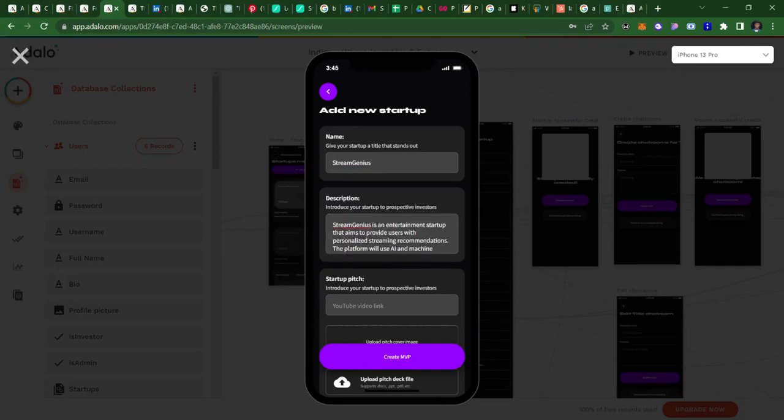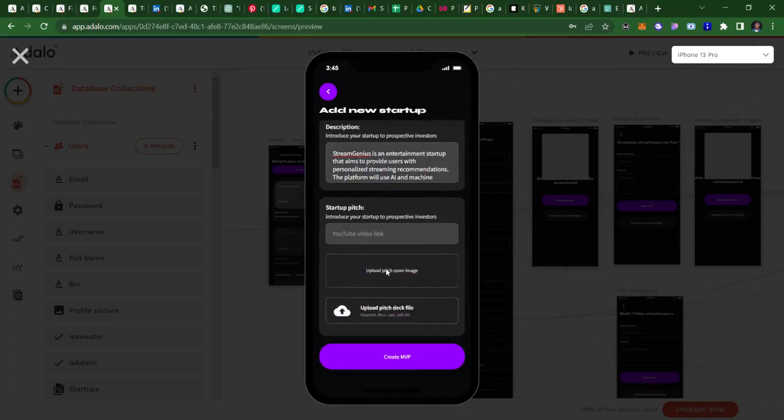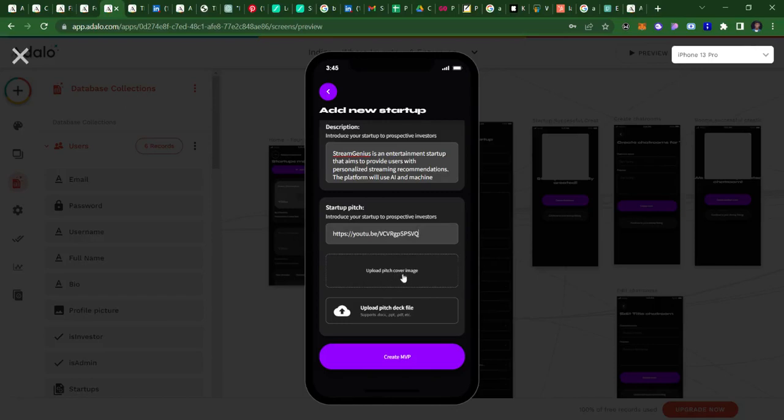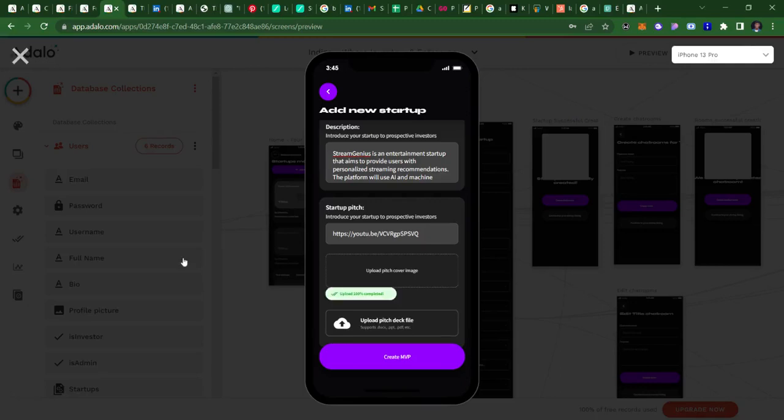And for the pitch video, I get to post a YouTube video link for the pitch video. Just generate one. And I can upload a pitch cover image. I really have an image downloaded here that I can just add to this. So I'll upload, and once the upload is done, it shows me that the upload is completed here.